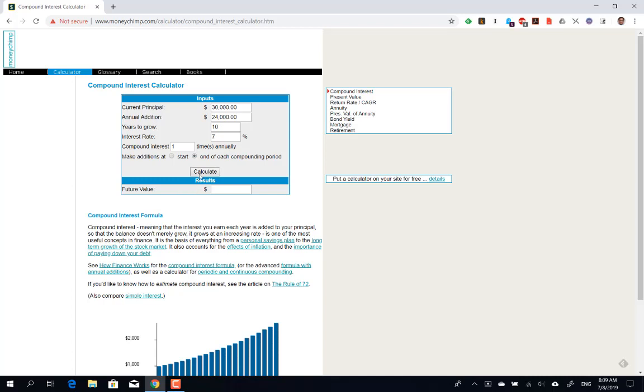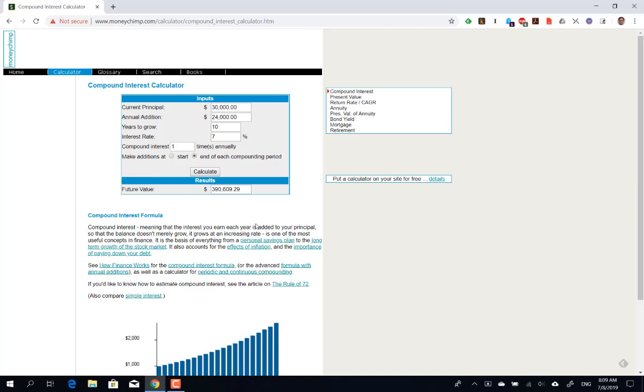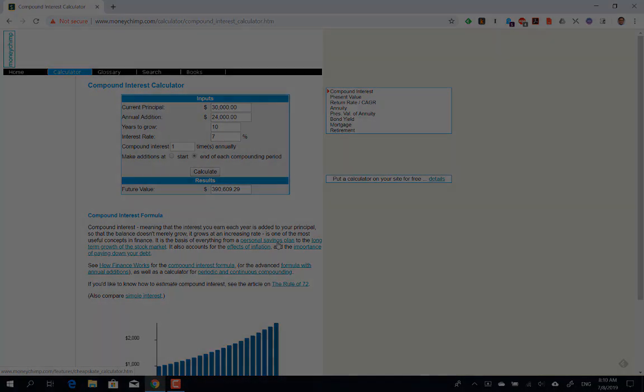If you perform this exercise, you'll know that at the end of 10 years, you'll have about $390,609. So that's the use of the compound interest calculator, and that's the end of our demonstration.